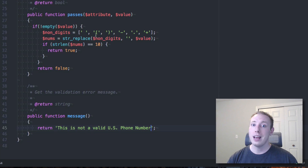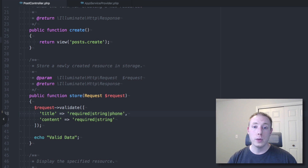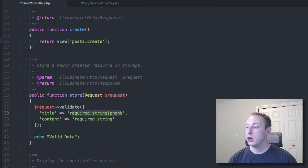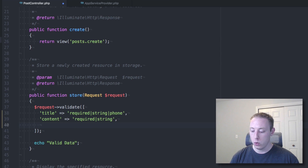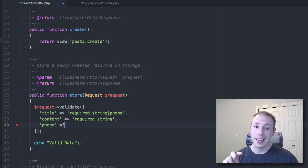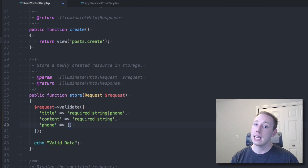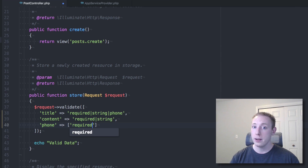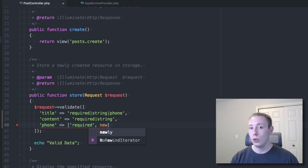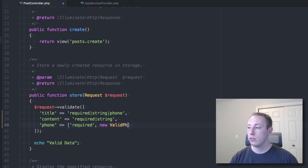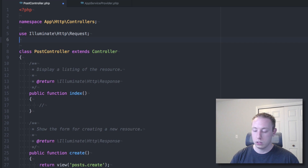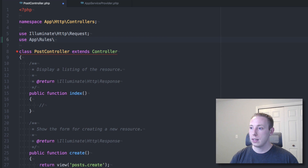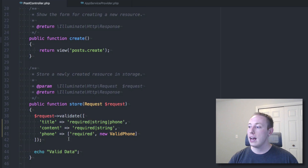Now our ValidPhone rule is created. Let's use it in a controller. Inside the controller we have our title and content fields — now let's add a 'phone' field. We pass an array of rules: the first item is a normal rule like 'required', and the second item instantiates our rule object: `new ValidPhone()`. We also add `use App\Rules\ValidPhone` at the top.